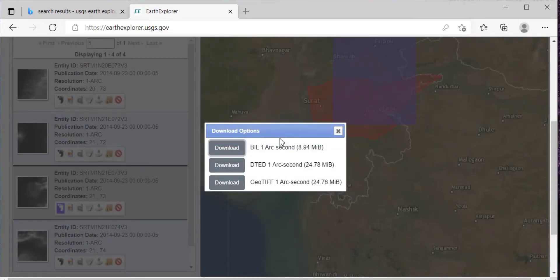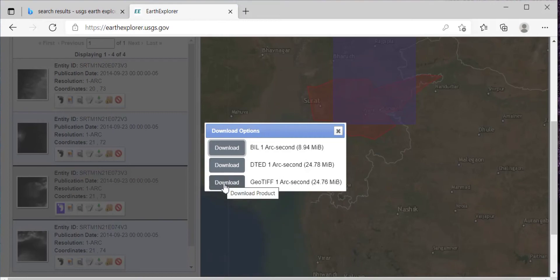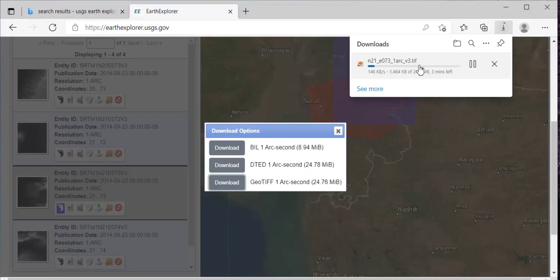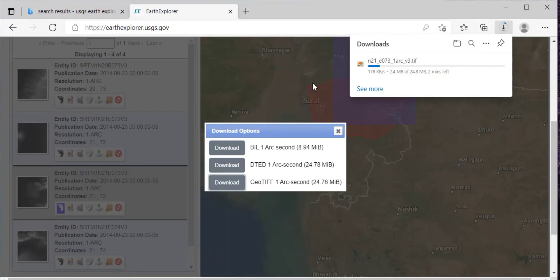There are three options here — you will download the GeoTIFF file. This is the TIFF file that you have downloaded; it will take a few minutes to complete. So this is how you can download DEM from the USGS Earth Explorer website. Thank you.